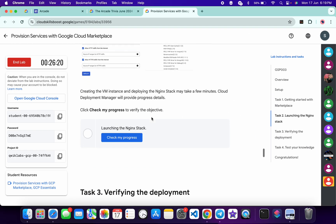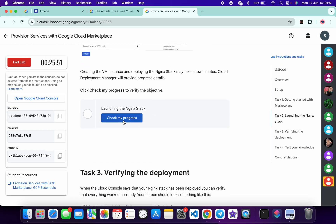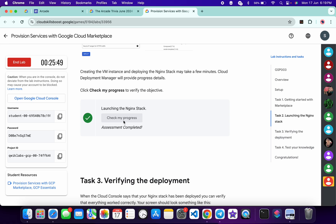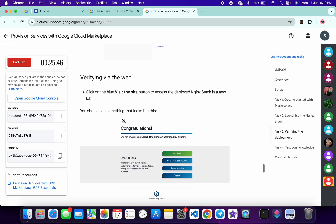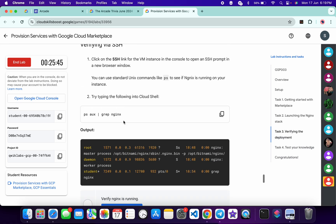Come back to the lab instructions and click on 'Check my progress' for task number two — you will get a green tick without any issue.